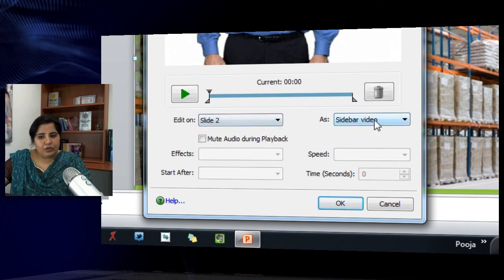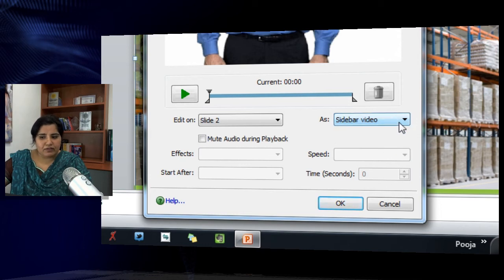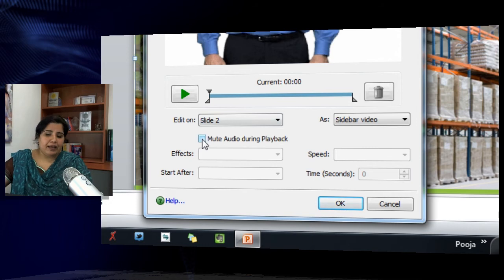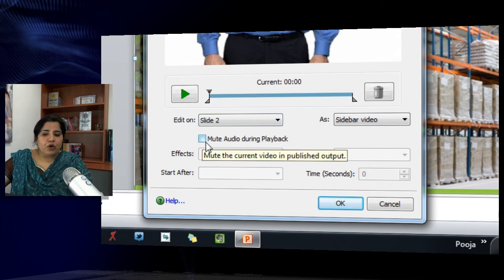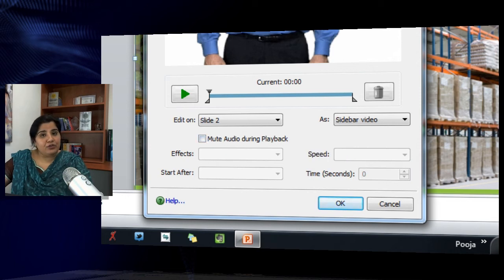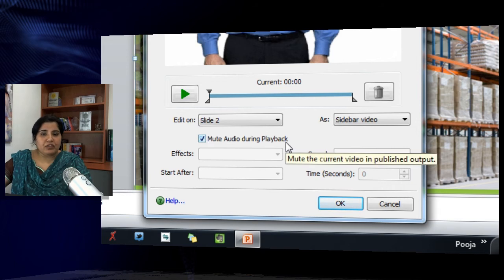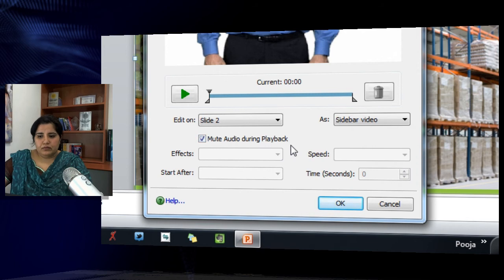You can edit the slide video or the sidebar video — this is a sidebar video, which is why we selected sidebar video. You can also mute audio during playback. If you already have slide audio added to your slides and don't want the audio from the video portion, select this option and it will just play the video part and eliminate the audio track from the video.